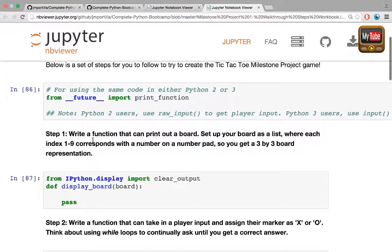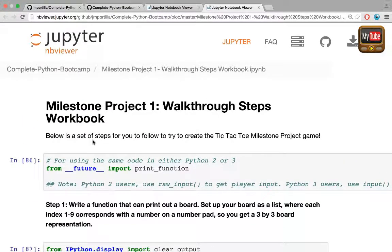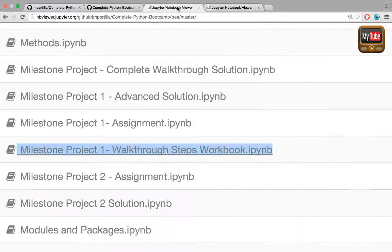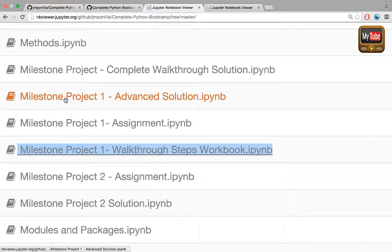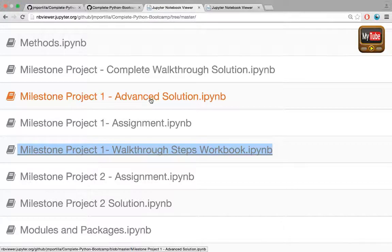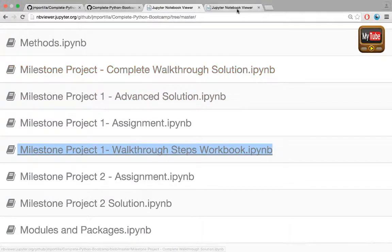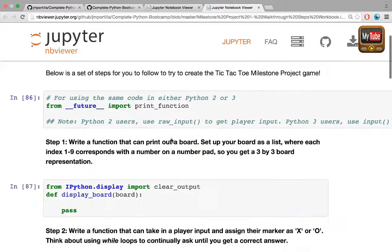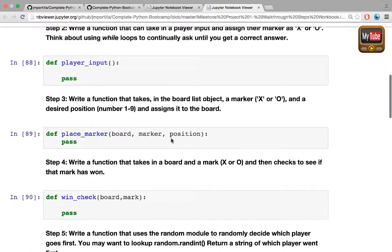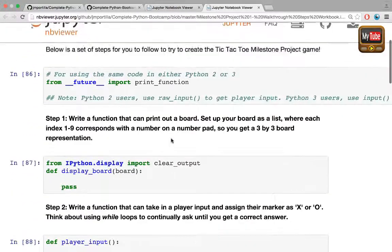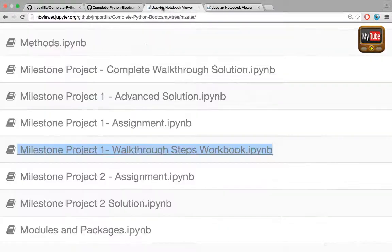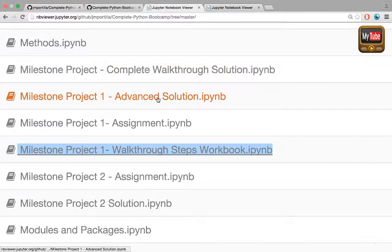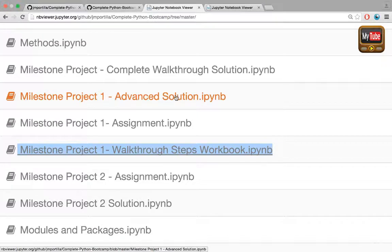After that, if you're interested in a more advanced solution using topics we haven't covered yet, you can click milestone project one advanced solution. There's the complete walkthrough solution which is the solution for all these functions, and then there's the advanced solution which uses some topics we haven't covered yet but are still nice to know.